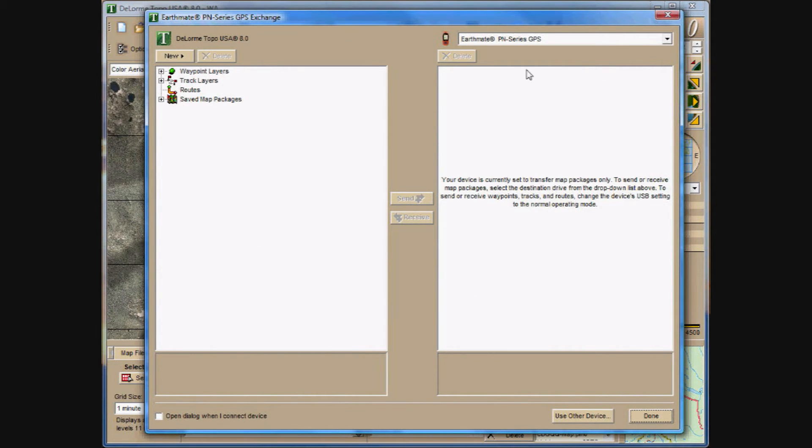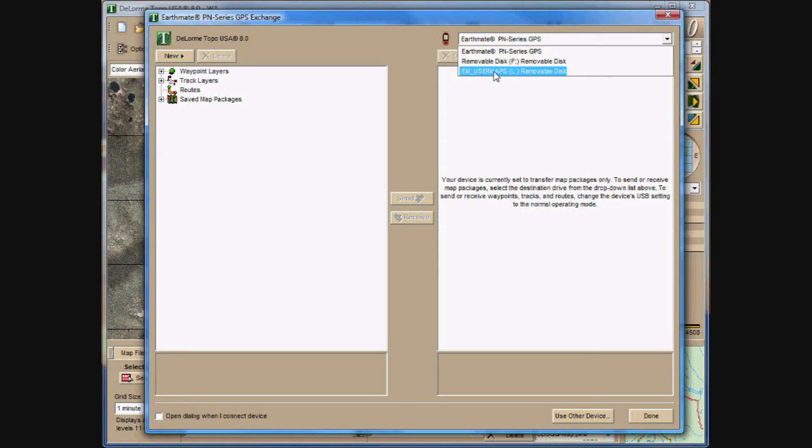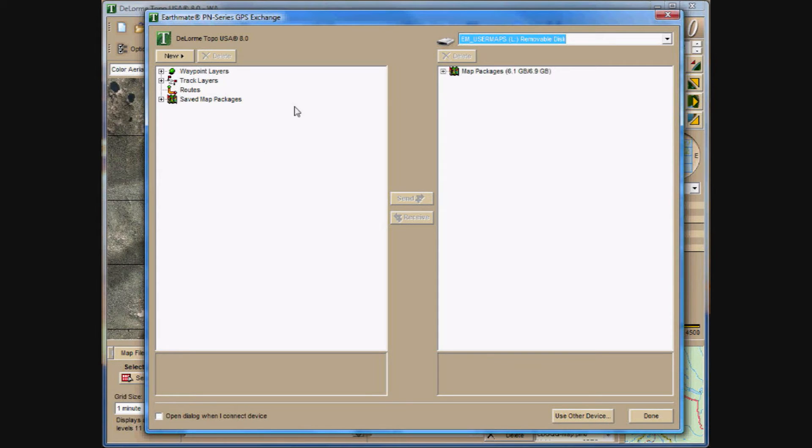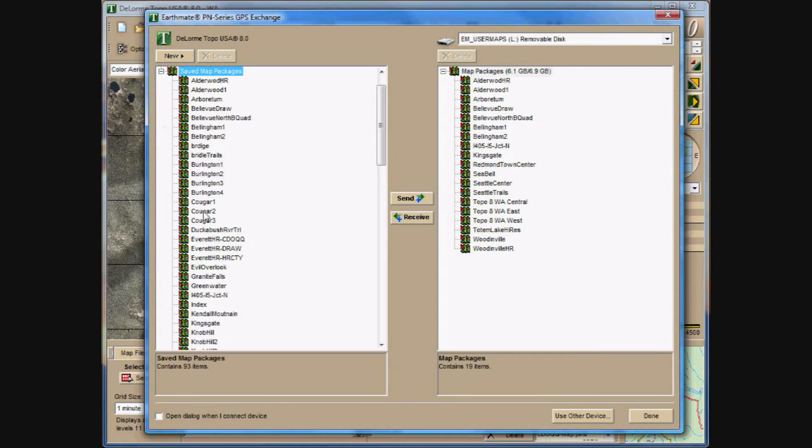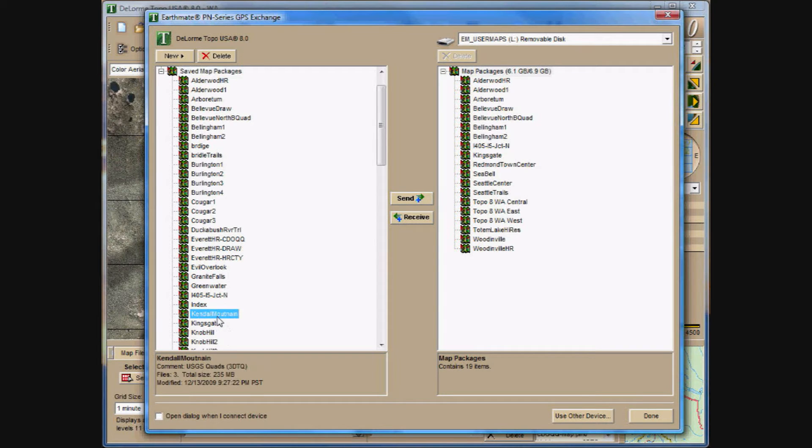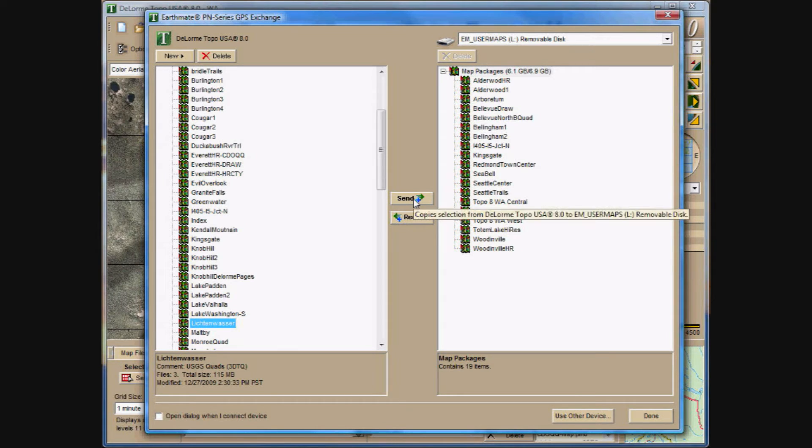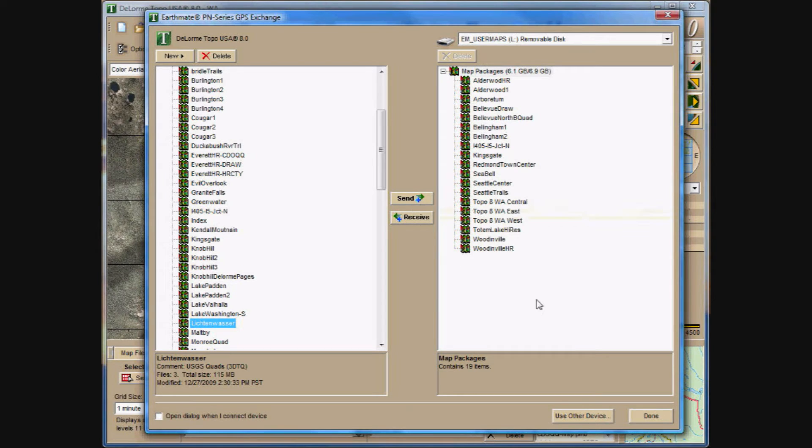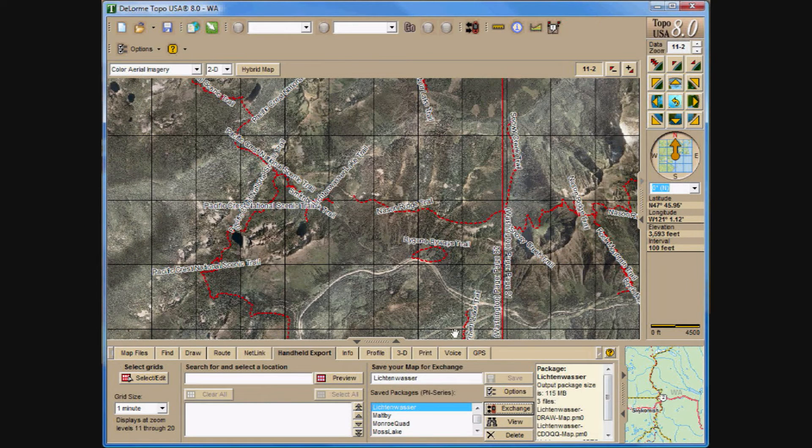And you'll notice the Earthmate PN series is not available. It's currently set to transfer map packages only. So I will select the EM user maps, which is the internal drive, or the internal memory on the GPS. You'll see that the map package has come up as visible now. And then I can select the save map packages on the left-hand side and go to Lichtenwasser. And then send off the map package to the internal memory this way. This is a very slow process. I wouldn't really recommend doing this. I would do it through Windows Explorer and transfer the map that way. And I'll show you in just a moment.